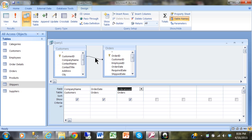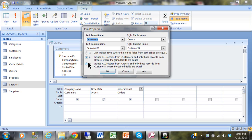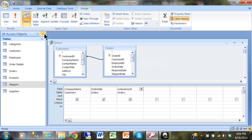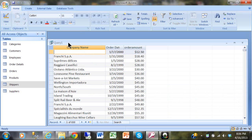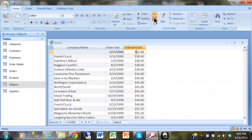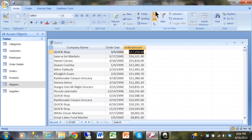Now let's double-click on that line and make it a right outer join. That's going to show all of the orders even if they don't have a matching customer. Clicking OK and running it gives us 830 records, which is all of the orders.